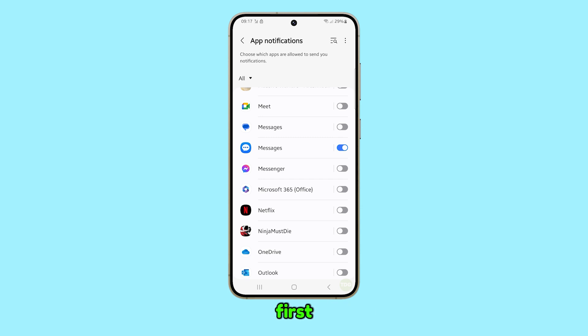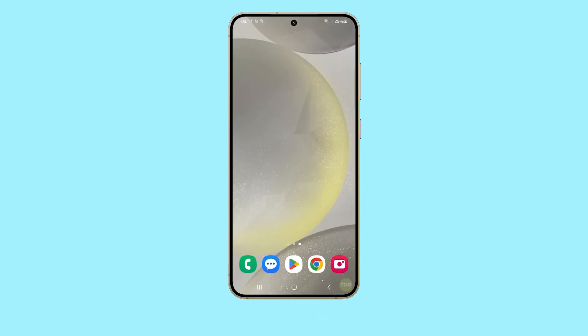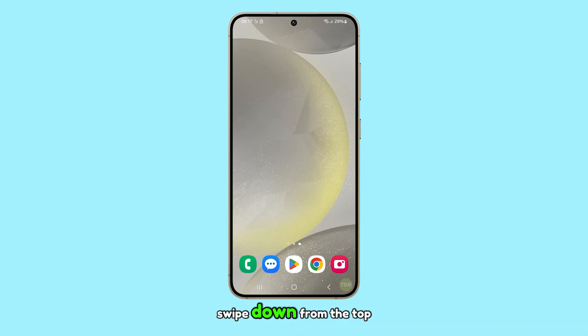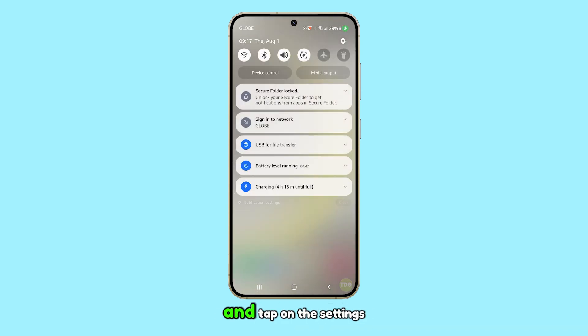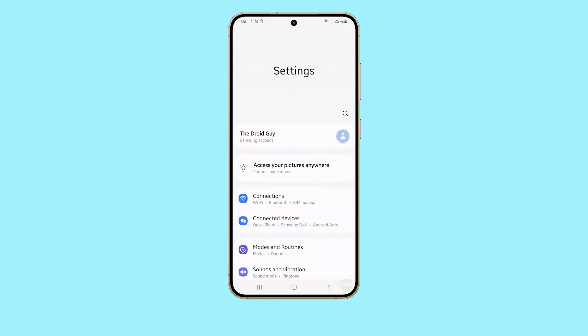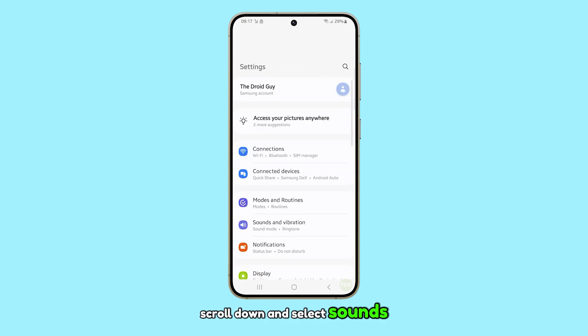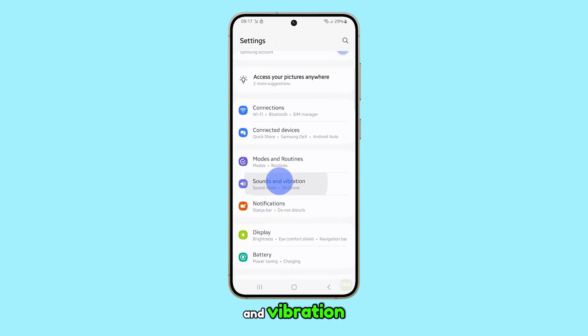First, press the home button to return to the home screen. From the home screen, swipe down from the top and tap on the settings icon. Scroll down and select Sounds and Vibration.